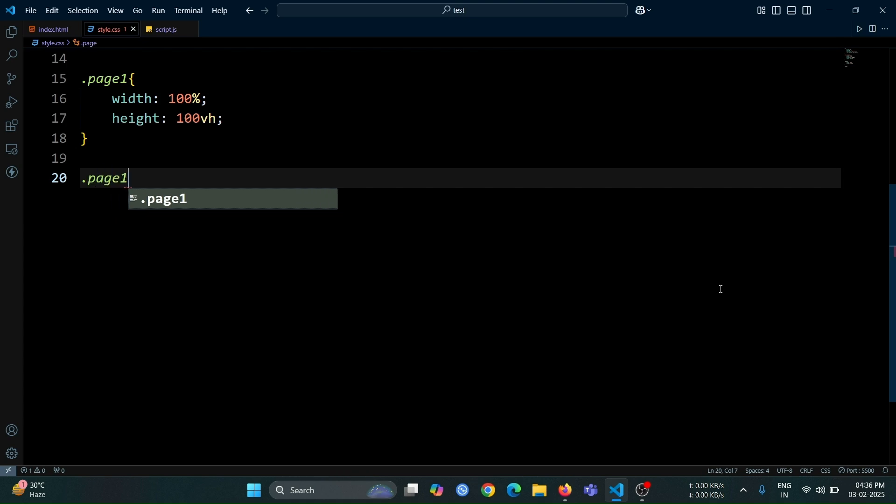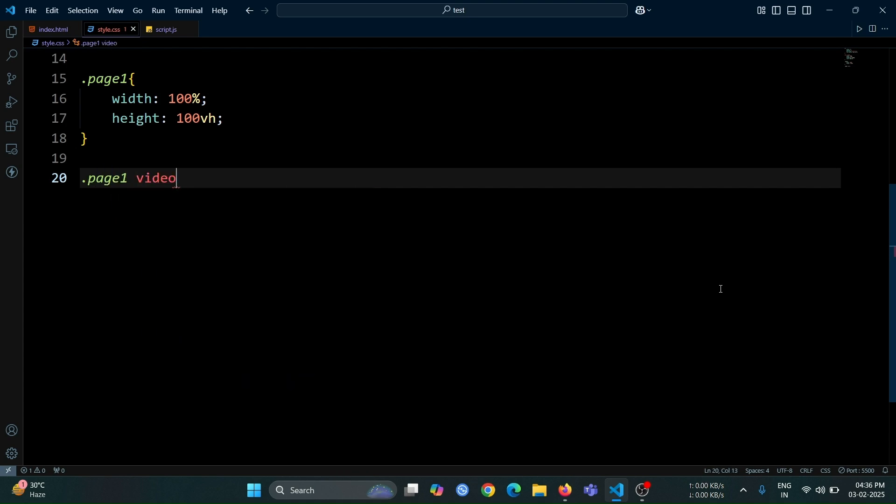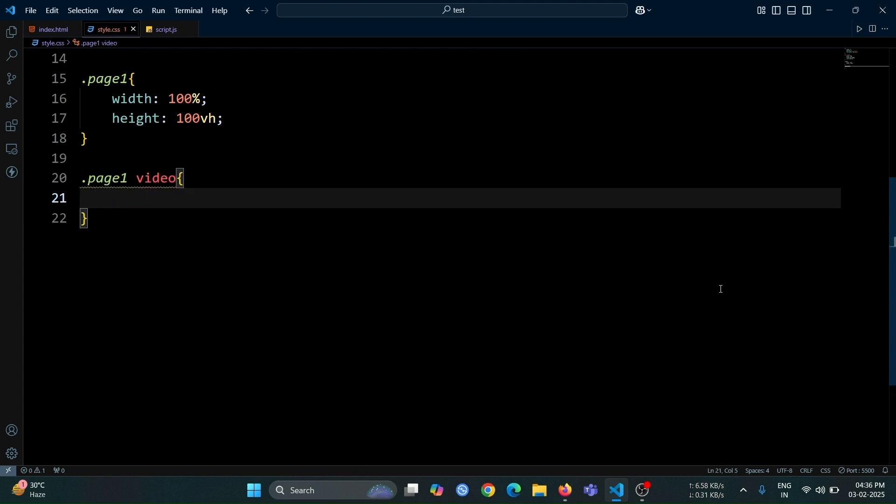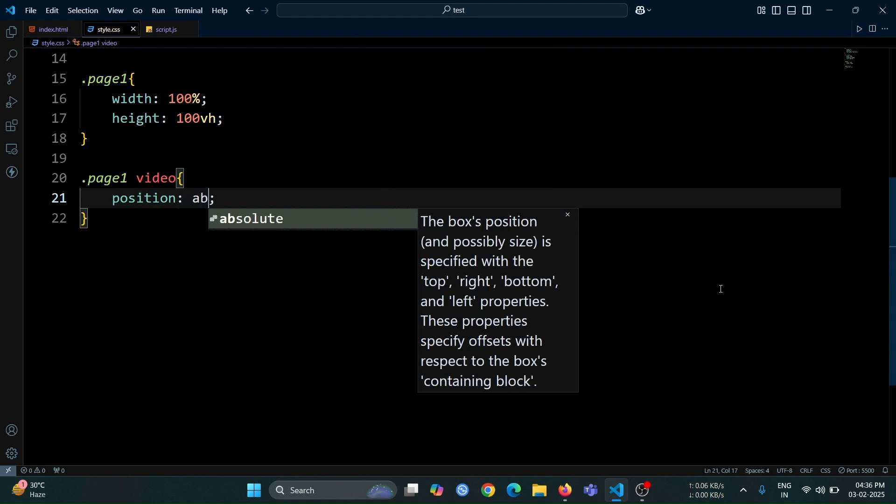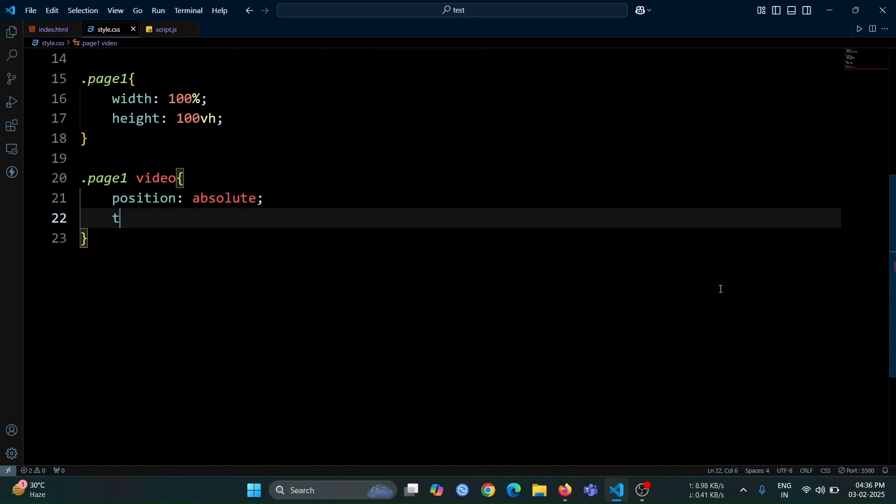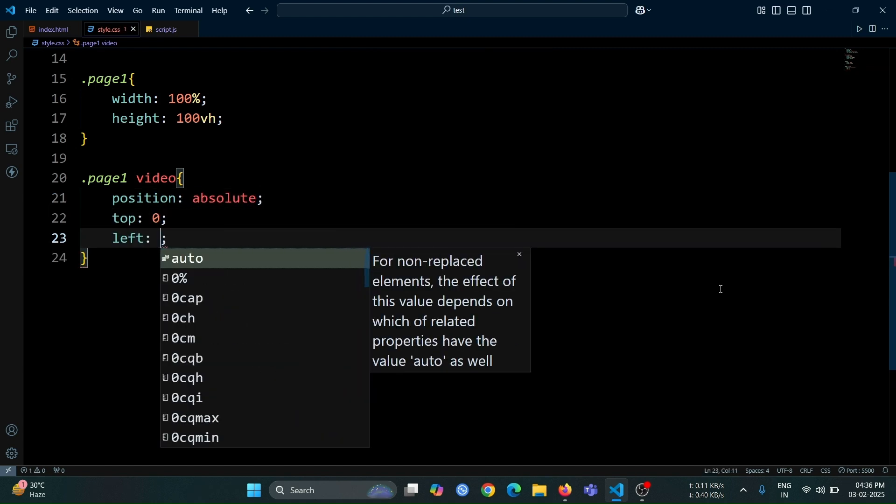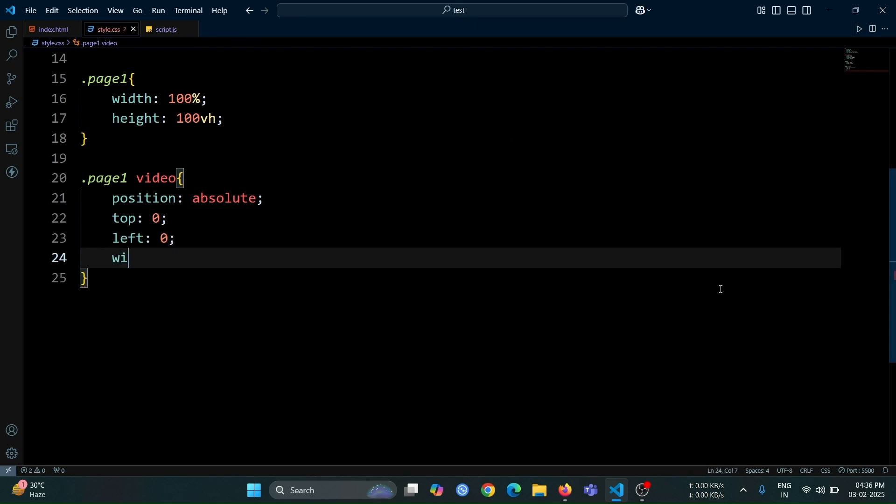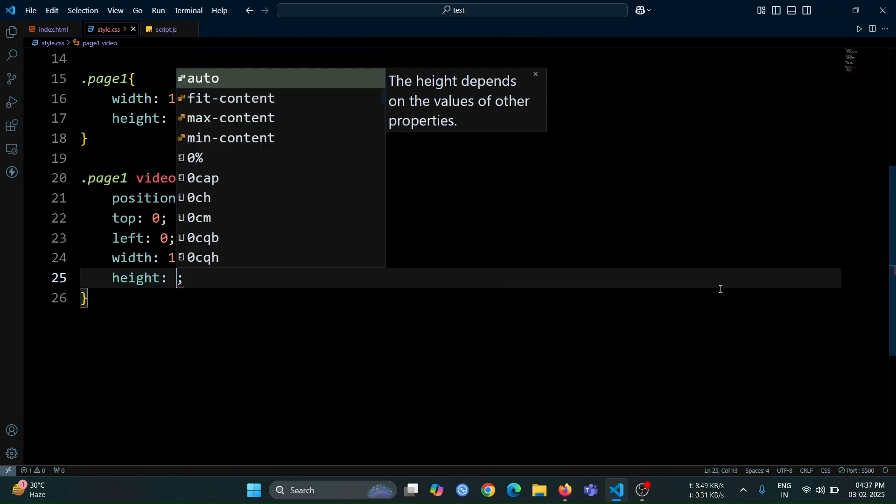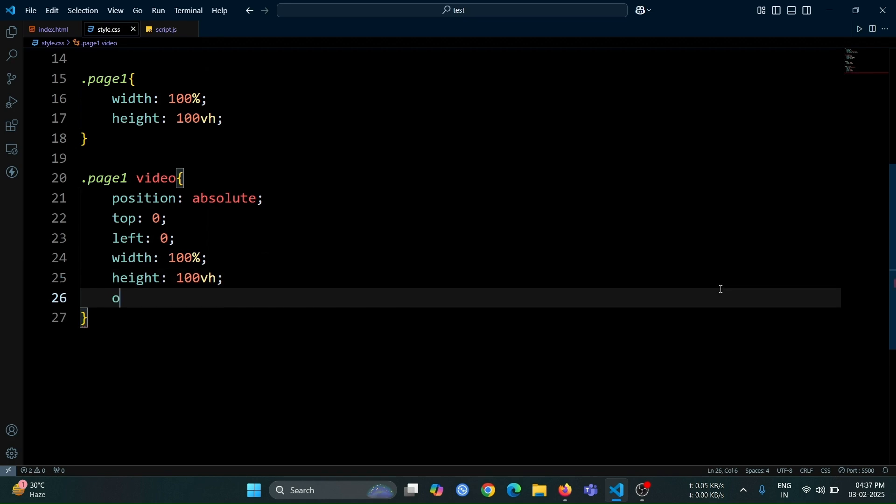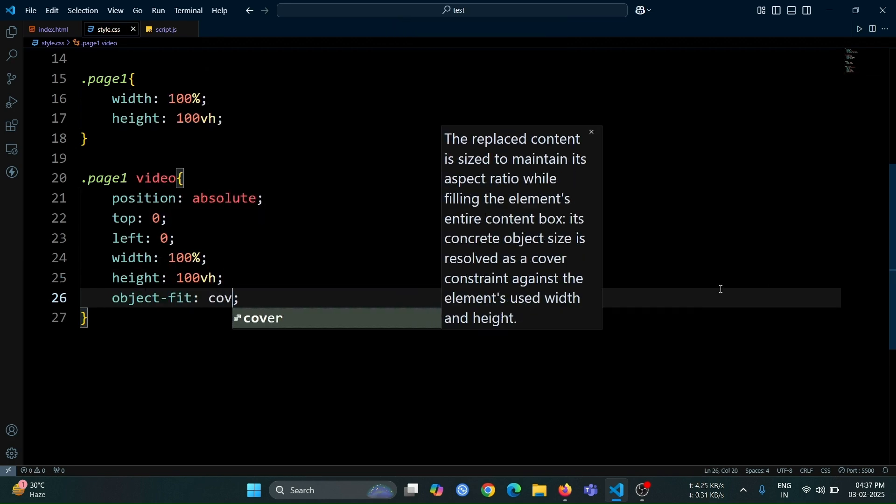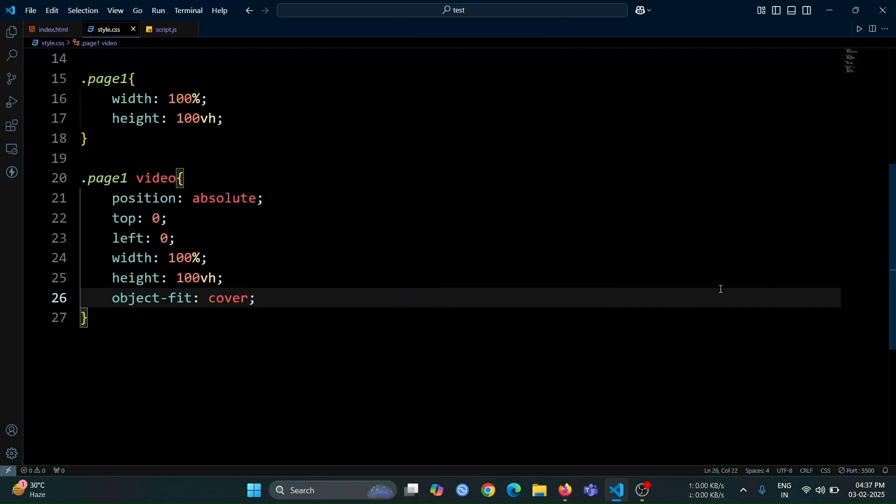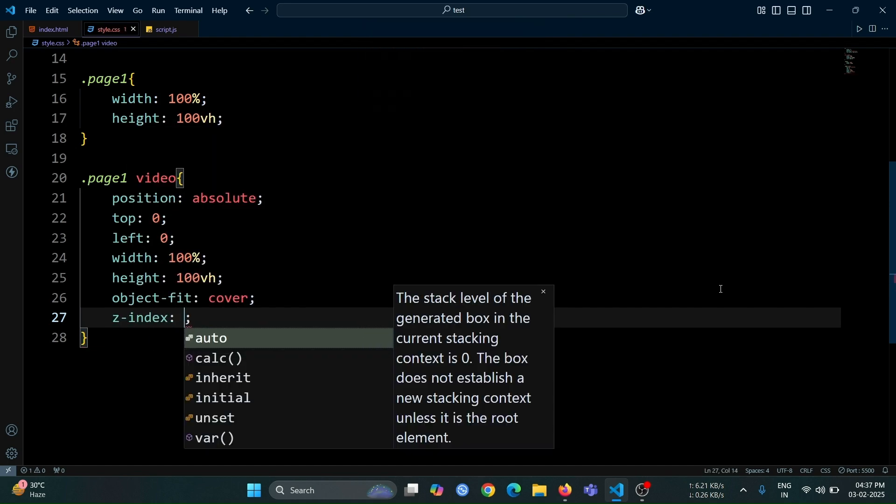Next, let's add some styles to the video tag inside the page 1 div. Set its position to absolute, top to 0, and left to 0 so that it stays fixed at the top left corner. Set its width to 100% and height to 100 viewport height to make it cover the entire screen. Use ObjectFit cover to ensure the video scales properly without distortion, and set z-index to 0 to keep it in the background.